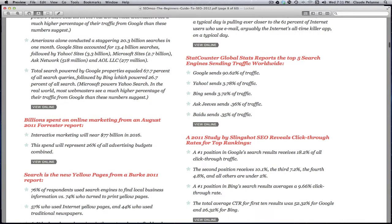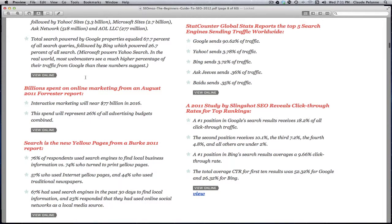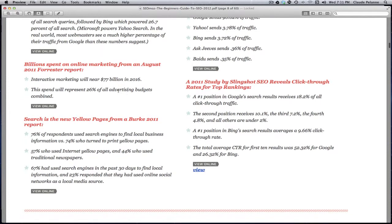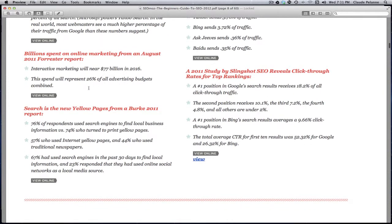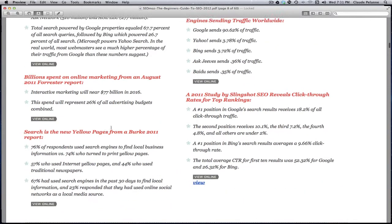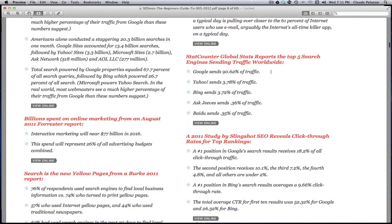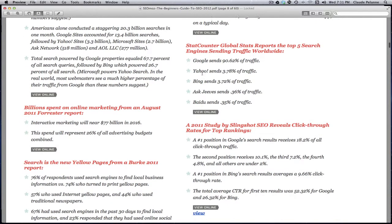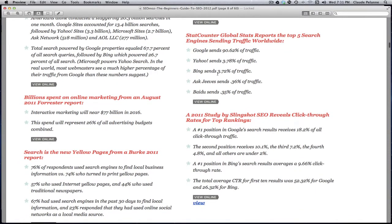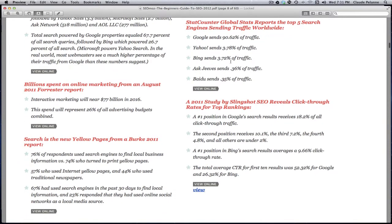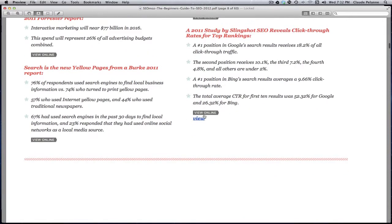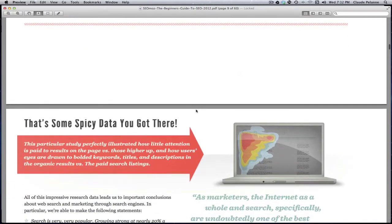Total searches powered by Google properties were almost 70%, followed by Bing with 30%. Billions of online marketing spent - 277 billion to be spent by 2016 and so on. So you can get the idea that more and more people are using search. A search ended by traffic - Google sends 90% of all traffic to a site, 3-4% for Yahoo, 3% or almost 4% for Bing, etc. So you get the idea that the momentum is building. The more and more interesting thing here is this.